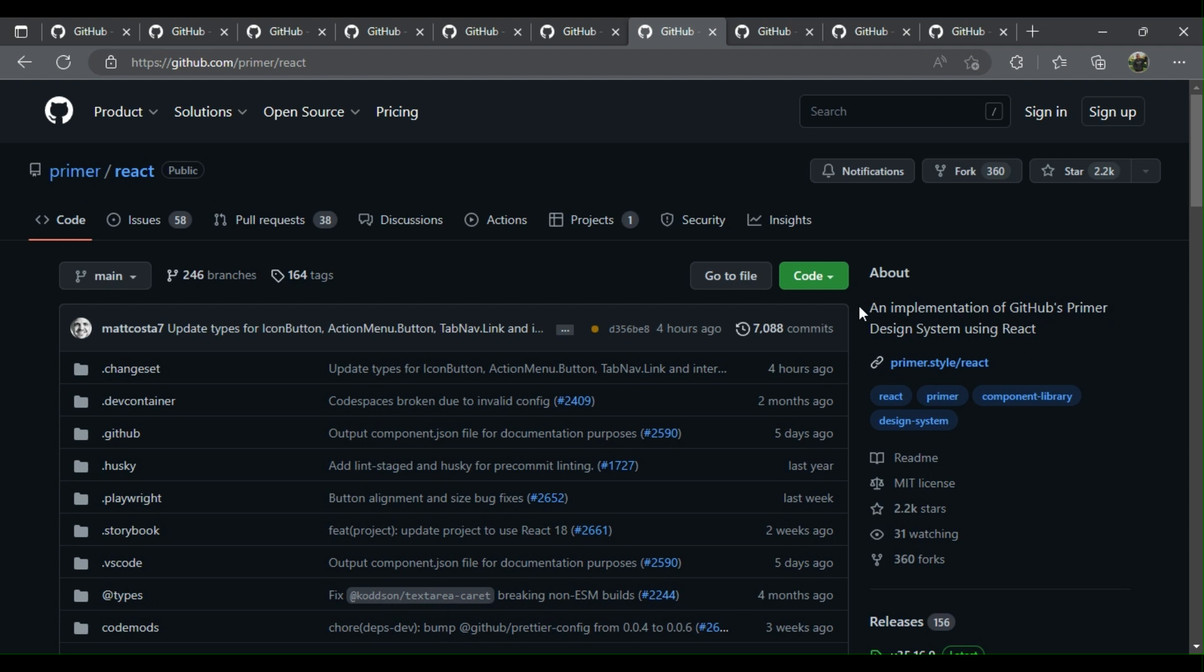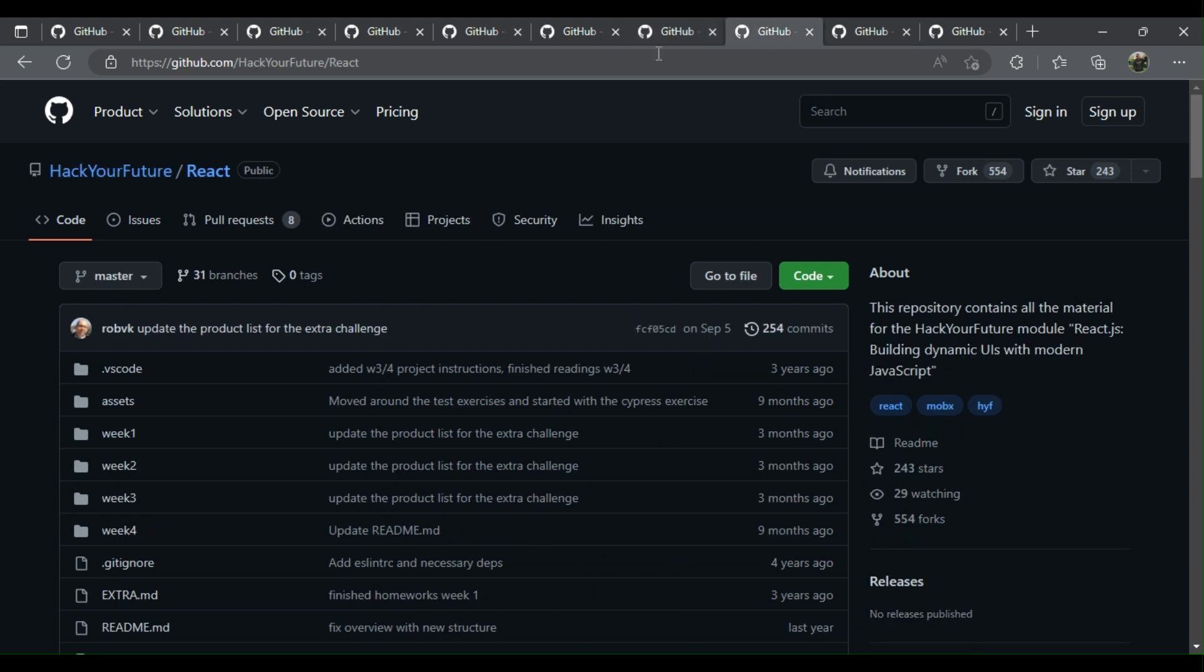Seven: Primer React - an implementation of GitHub's Primer design system using React.